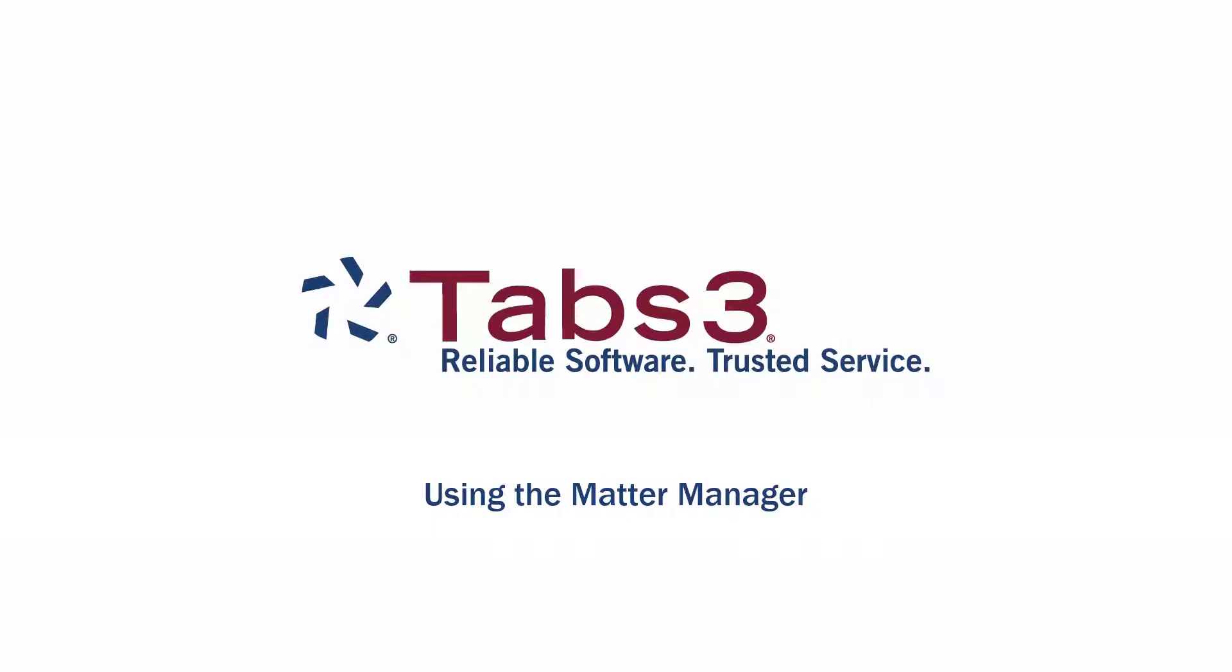Hello and welcome! Today, we're going to take a look at how easy it is to keep your matters organized using the Tabs3 Billing Matter Manager.